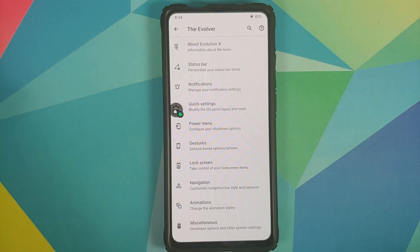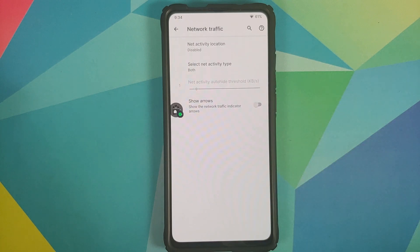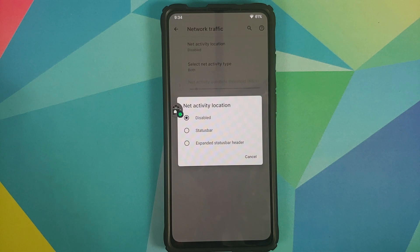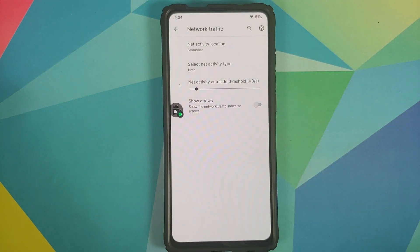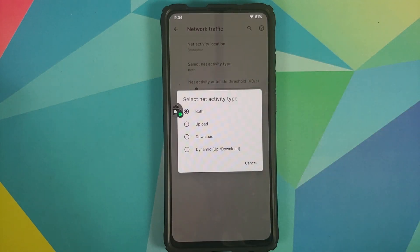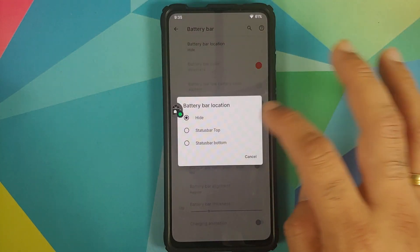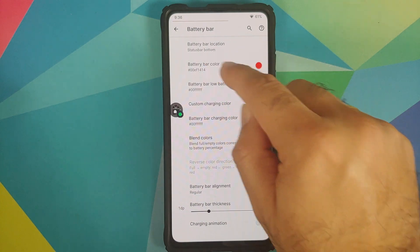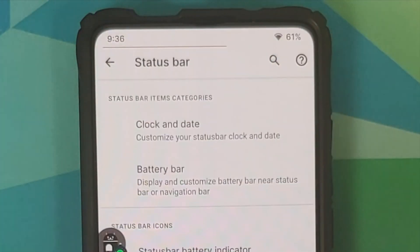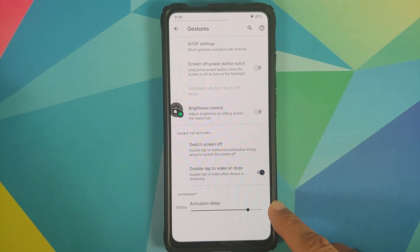Heading into Evolver, in Status Bar under Traffic Indicators you can determine where to see the network traffic indicator — disabled, in the status bar, or in the expanded status bar header. You can set the activity type: both, upload, download, or dynamic. You can also customize the battery bar — set it as hidden, status bar top, or status bar bottom. The bottom position is the style I personally like.